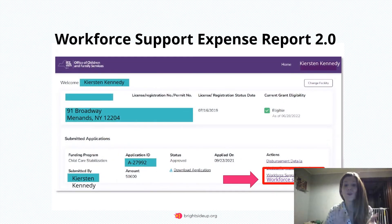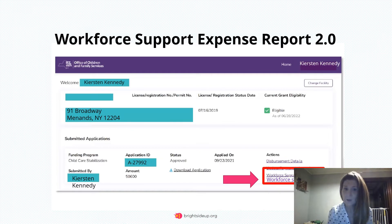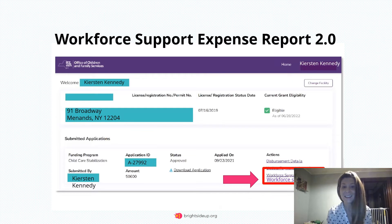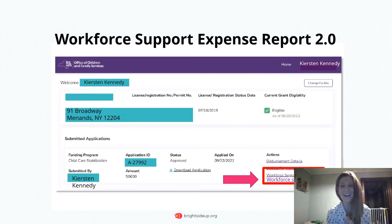Once we have chosen our facility under the Existing Application or verified our facility under Start a New Application, we are now in the Stabilization Grant Portal. We made it!